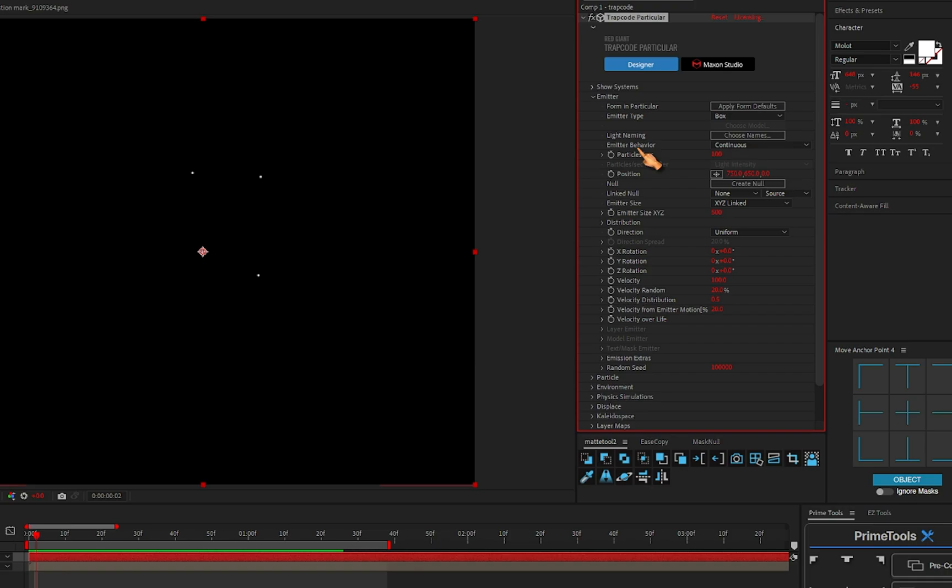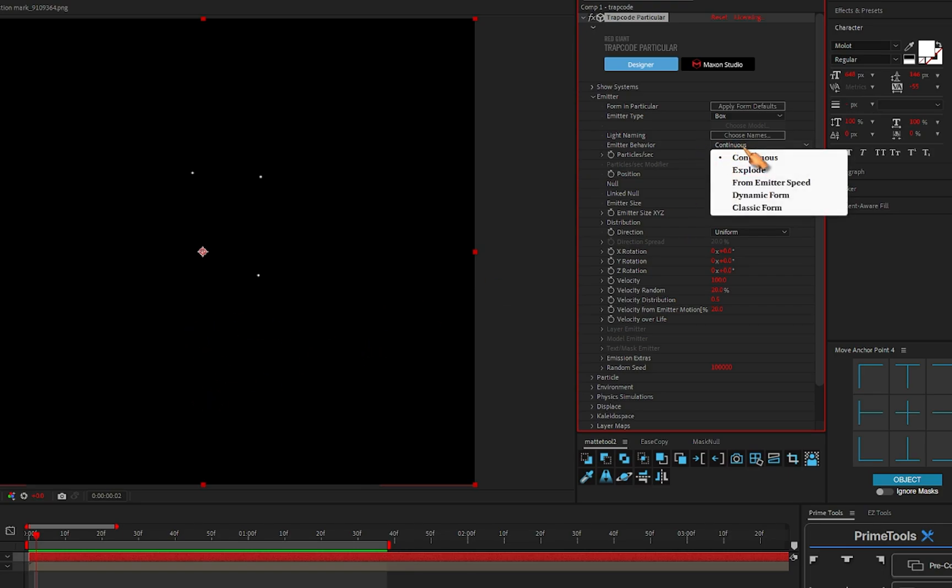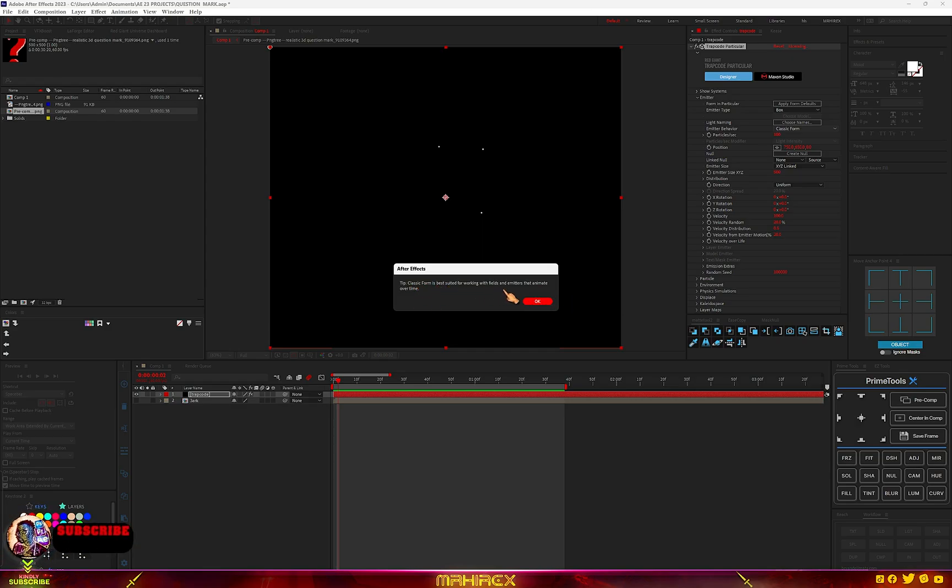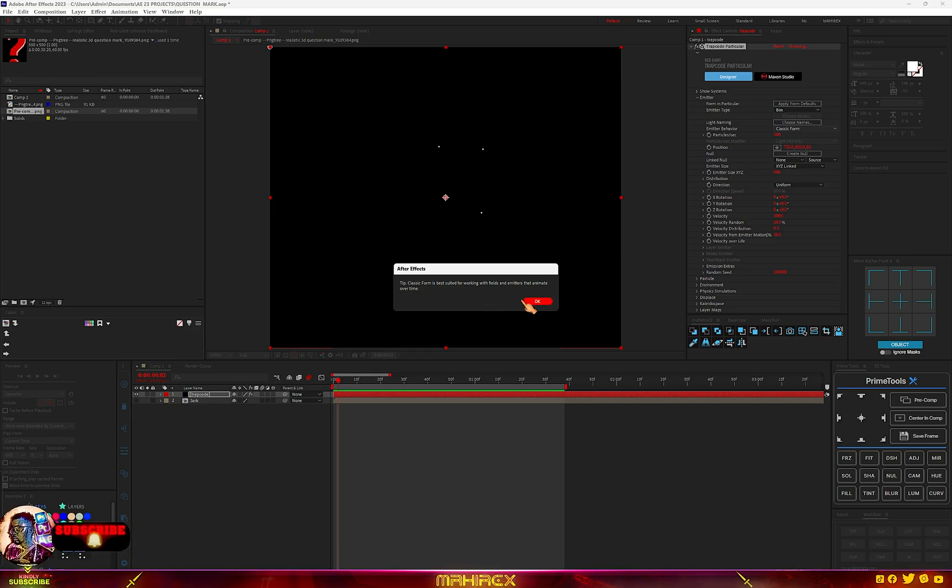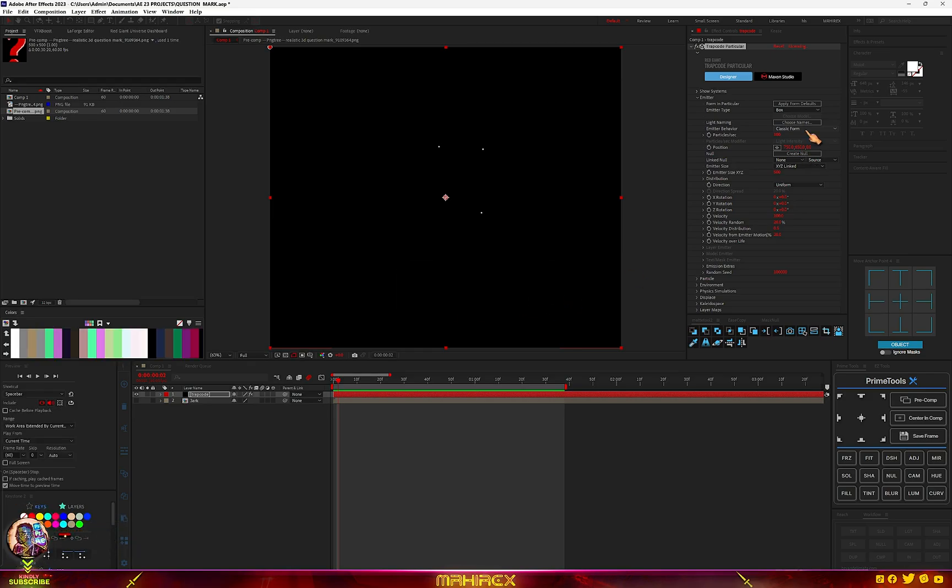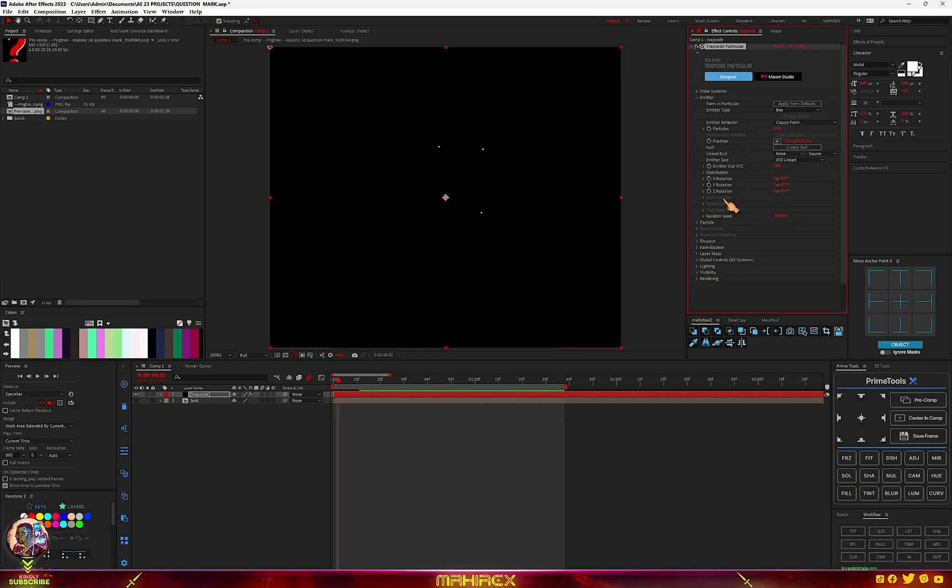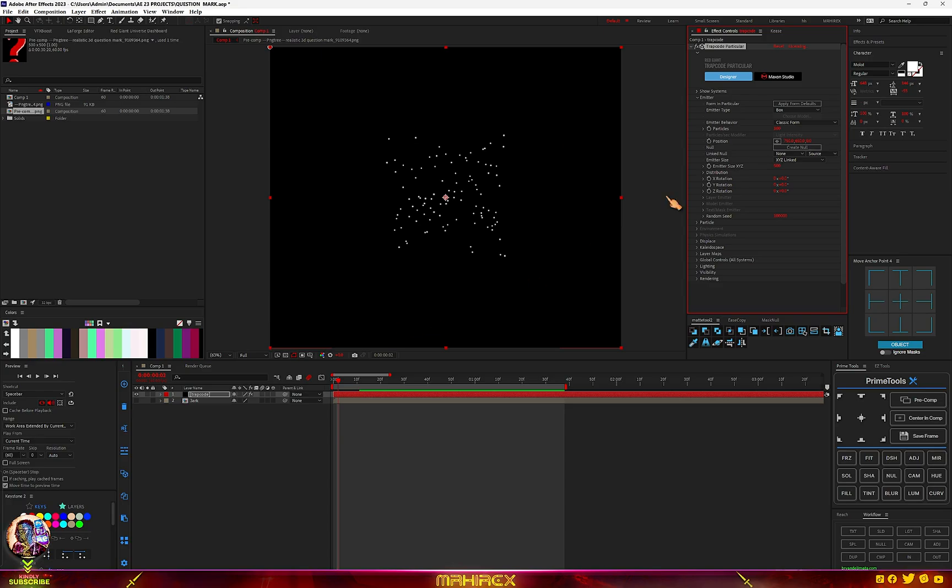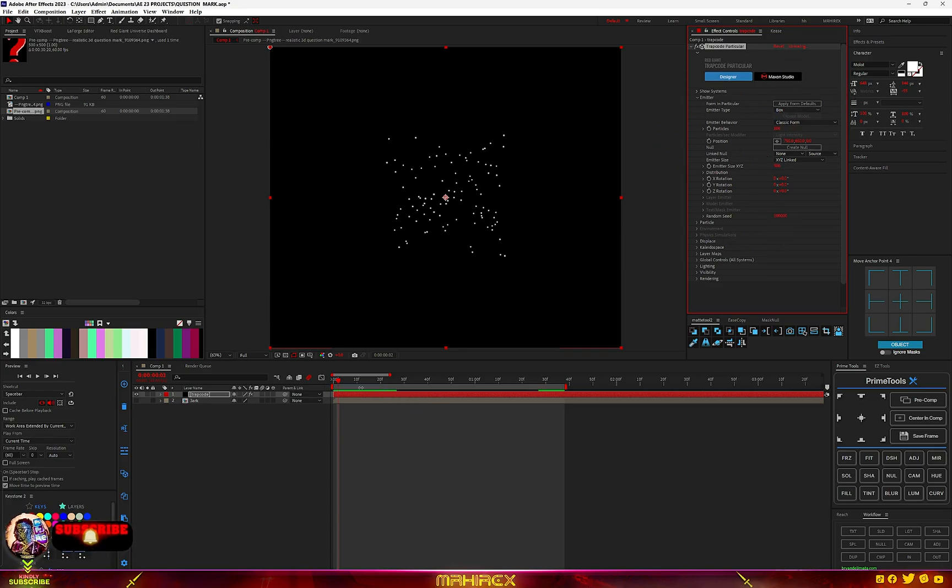For the emitter behavior, if you choose Continuous or Explode, all these are like automatic animations that the plugin will give you, but we don't want that. We want to animate it ourselves. So just change it from Continuous to Classic Form. Classic Form is best suited for working with forces and emitters that animate over time, meaning you are the one going to create your own animation with this.